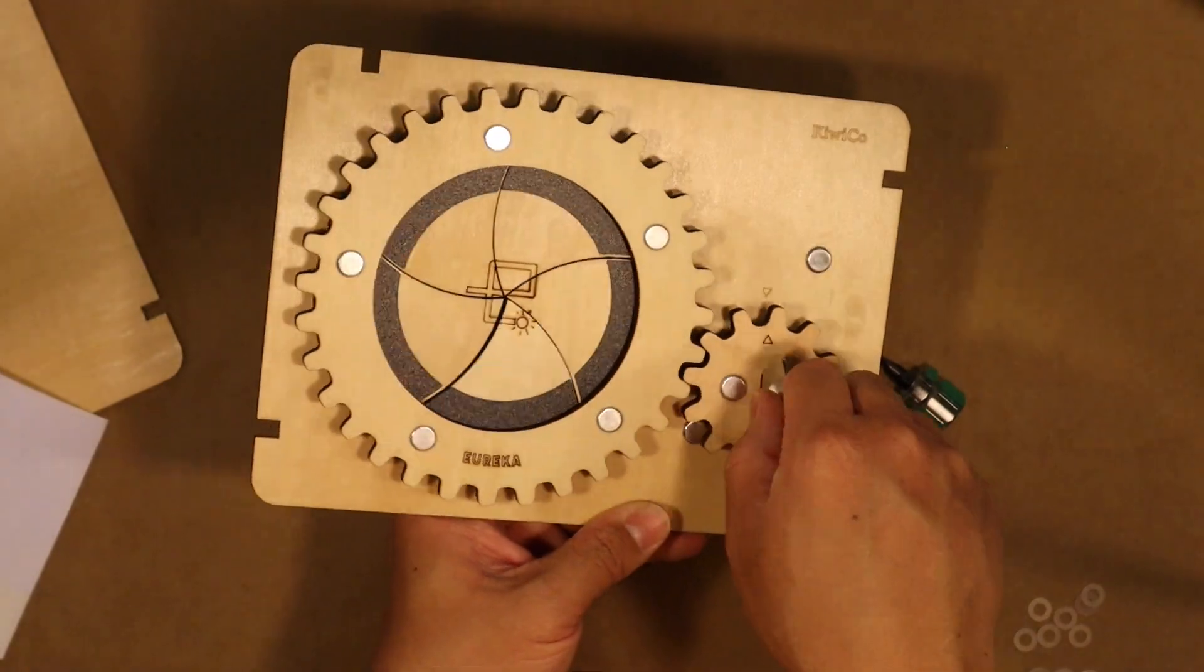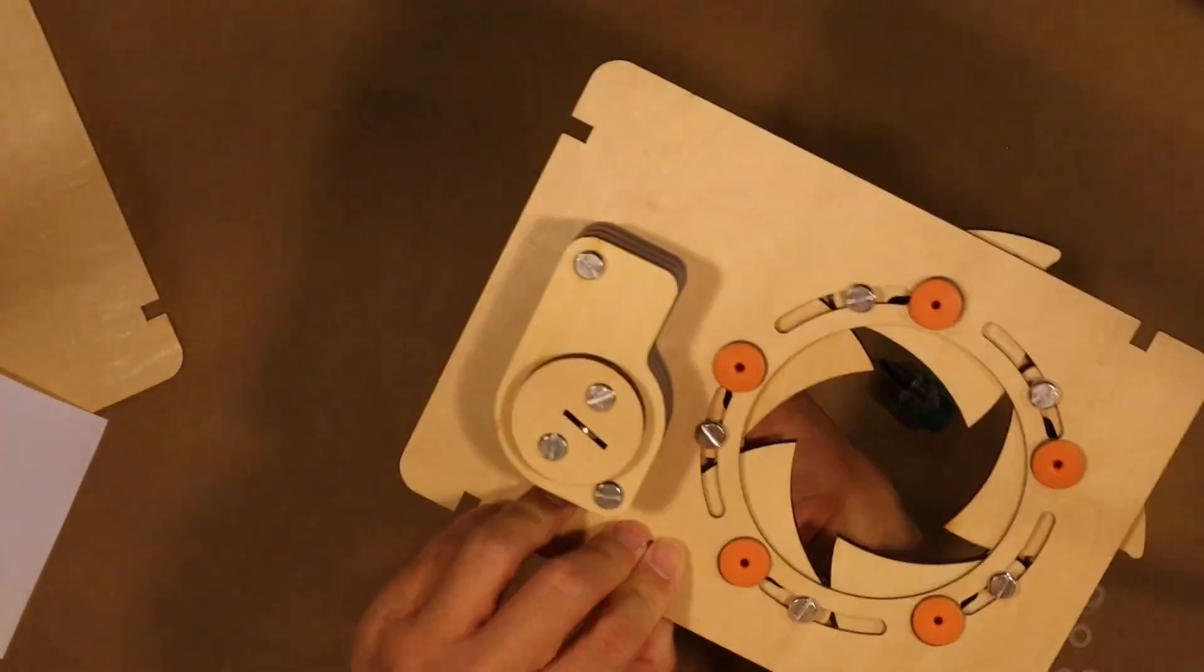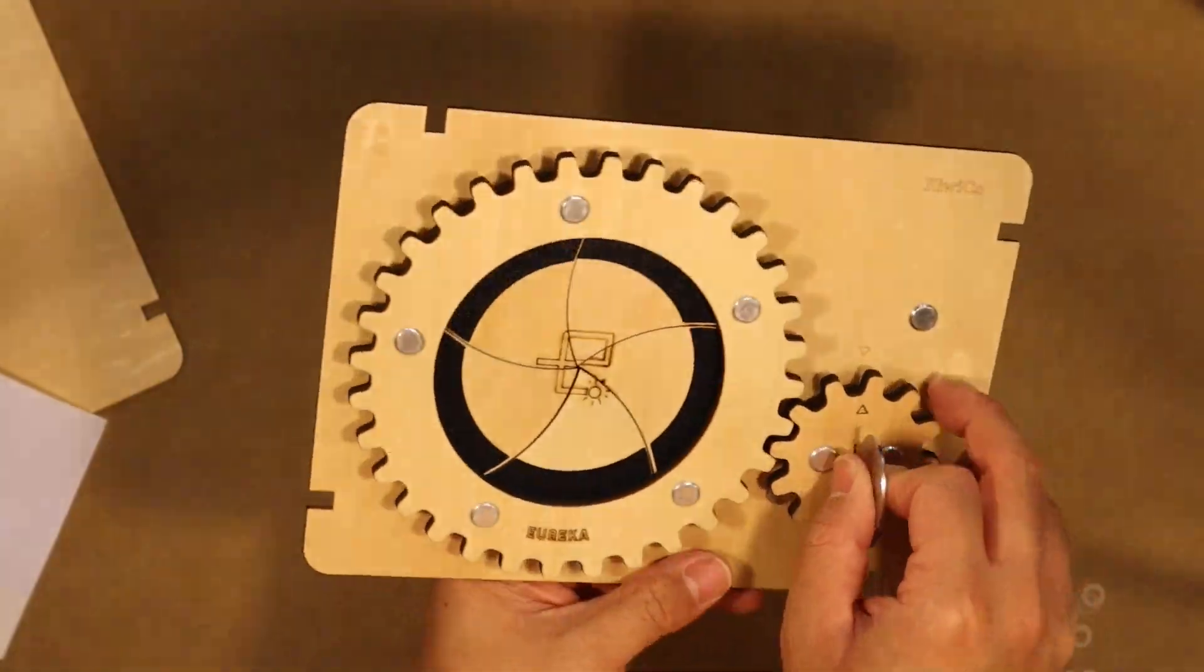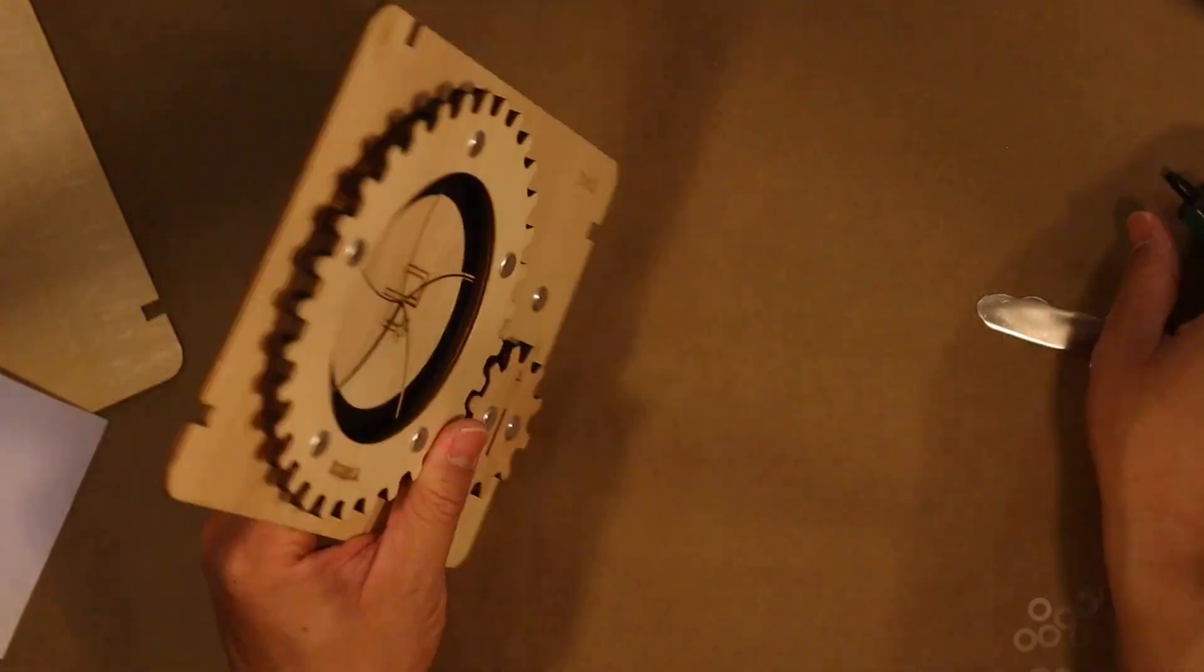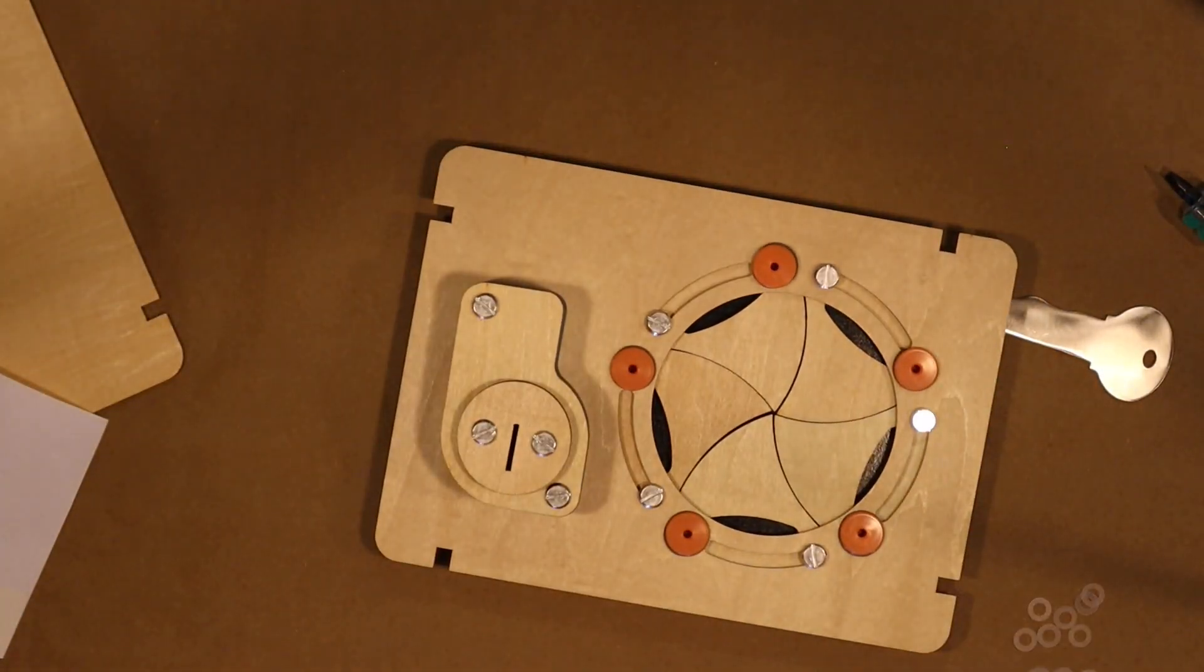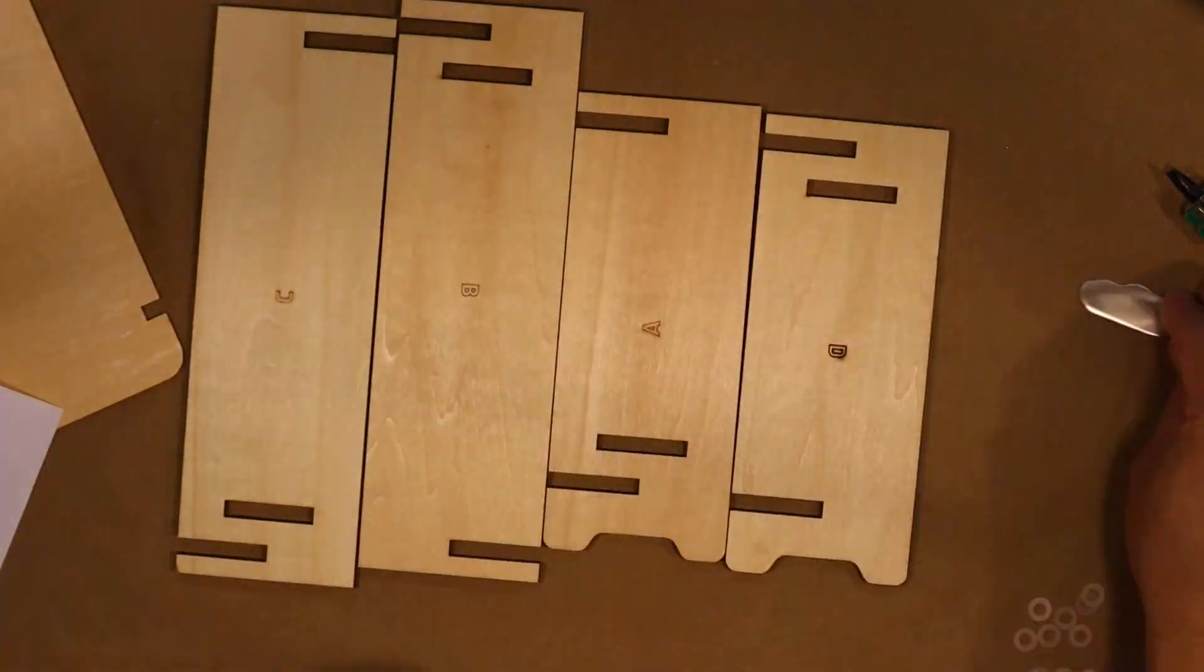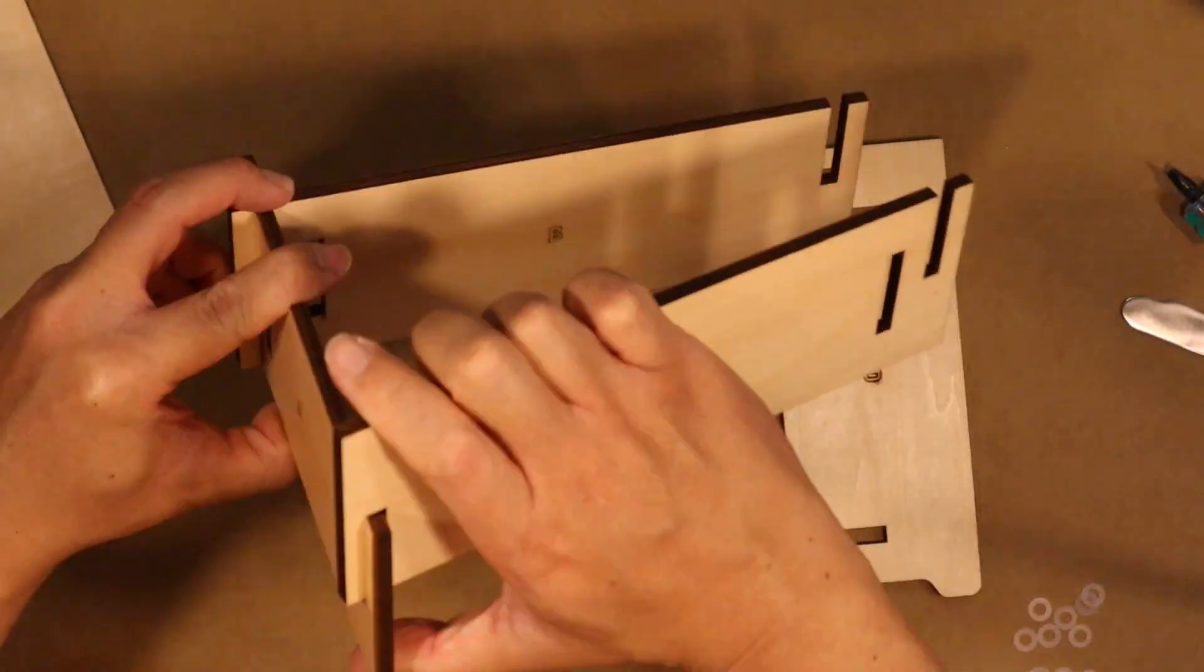Look at that, would you look at that, I'm so proud of myself. So now we're going to start assembling the box itself.